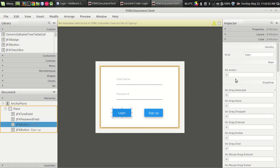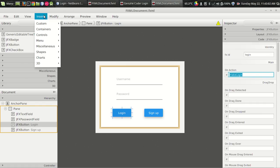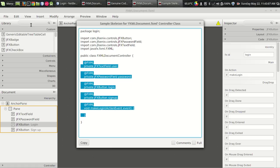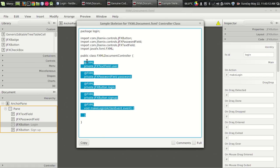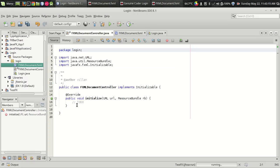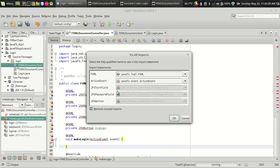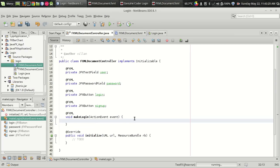When the user presses the login button, we have to make a login function. When the user presses the login button, the function 'makeLogin' will be called. Let us get the controller skeleton from View, Show Sample Controller Skeleton. Copy this and paste it into our FXML controller. Import using Ctrl+Shift+I.